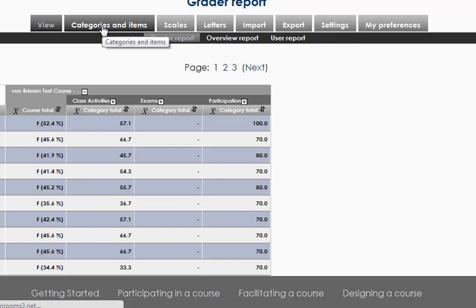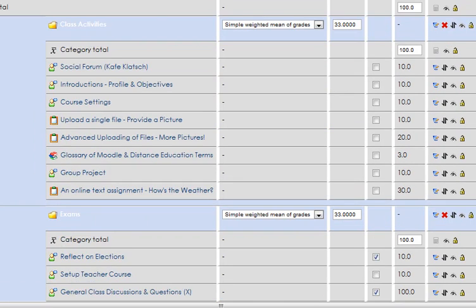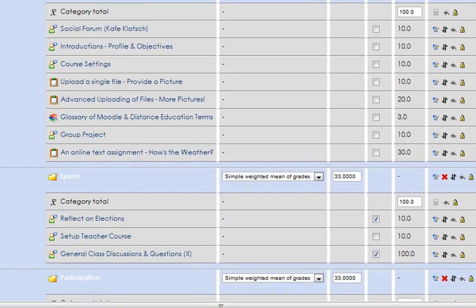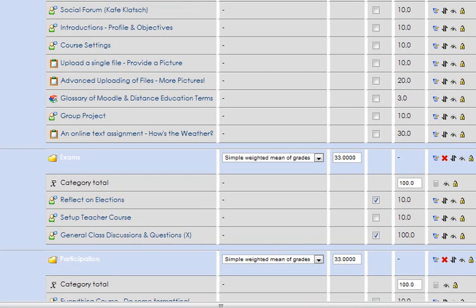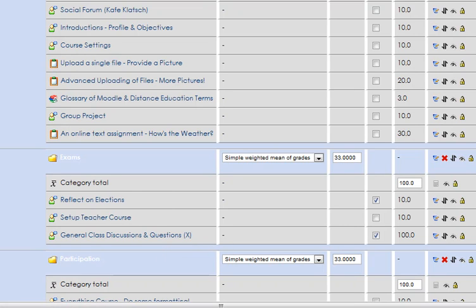And you can actually go to individual assignments through the category view. What I will do is take something here that I know I can grade, like the general class discussions. Hold control to open a new window.